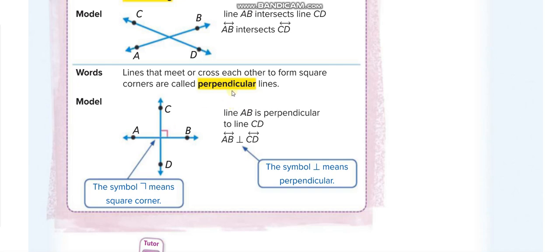When lines form a square corner at the intersecting point, we call them perpendicular. The symbol for perpendicular looks like an upside-down T, and the small square symbol indicates a square corner. Line AB is perpendicular to line CD is written using that symbol. For parallel lines, you draw two small parallel lines as the symbol. I hope you understand the difference.